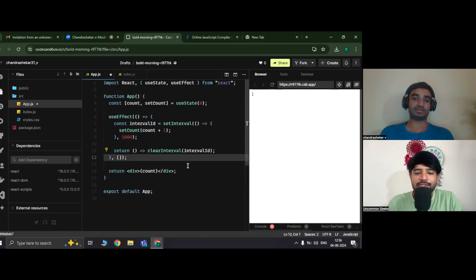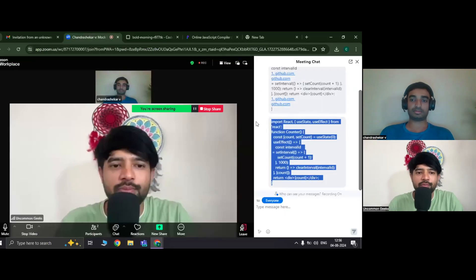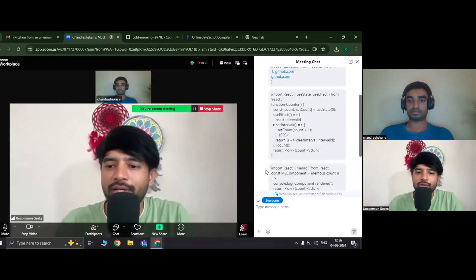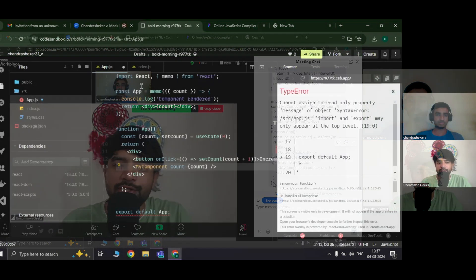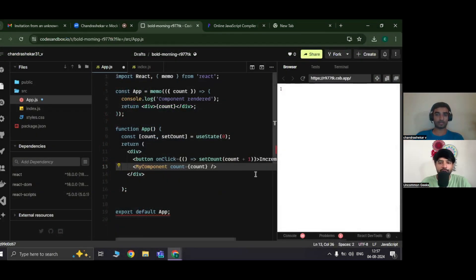I'm sharing another snippet now, Chandrasekhar. Please take this snippet and tell me how many times the console.log will be printed in this case. The question is simple: how many times will console.log be printed?